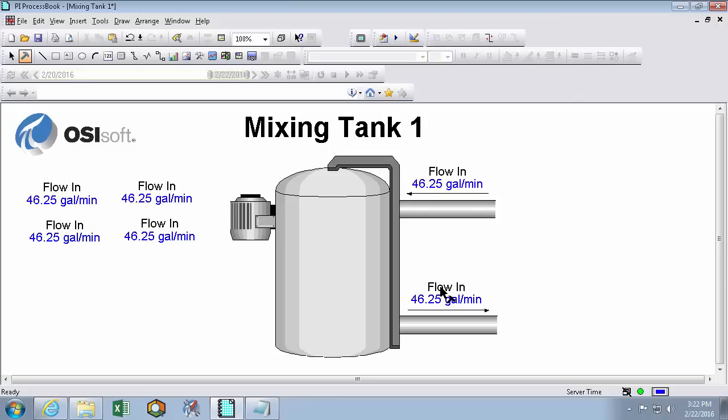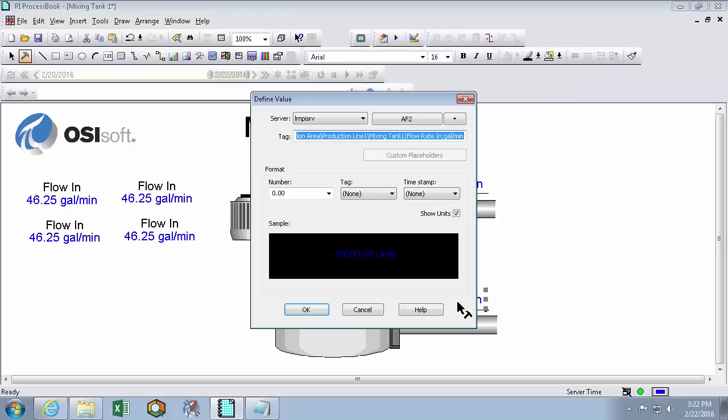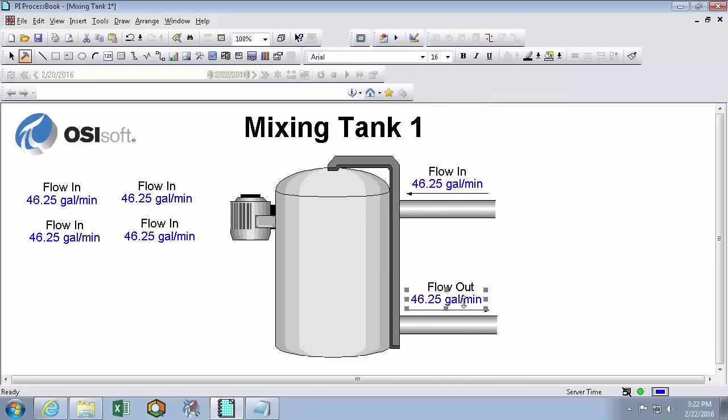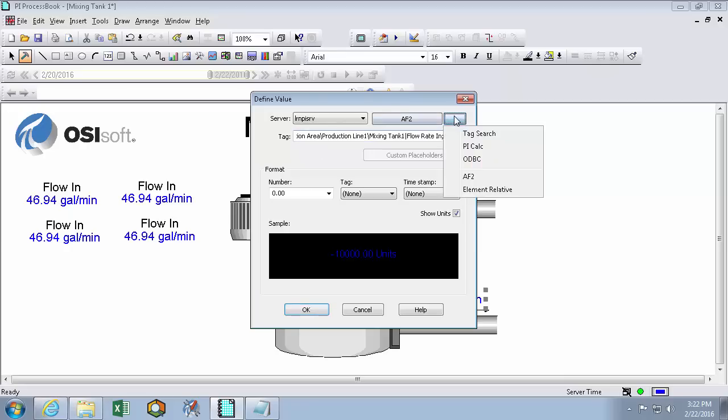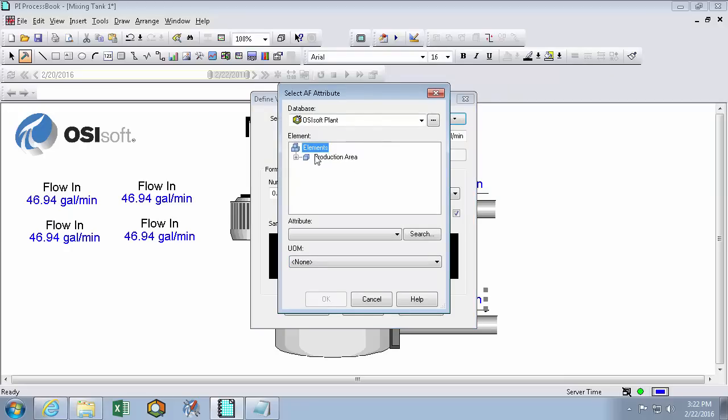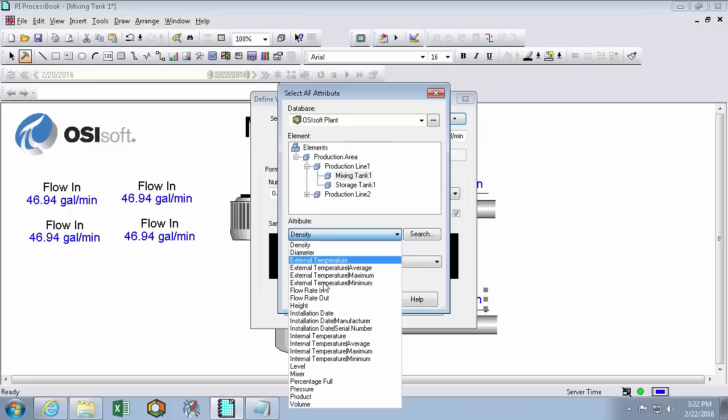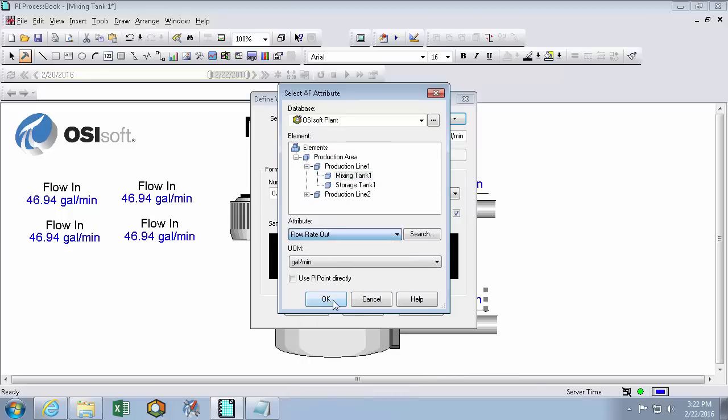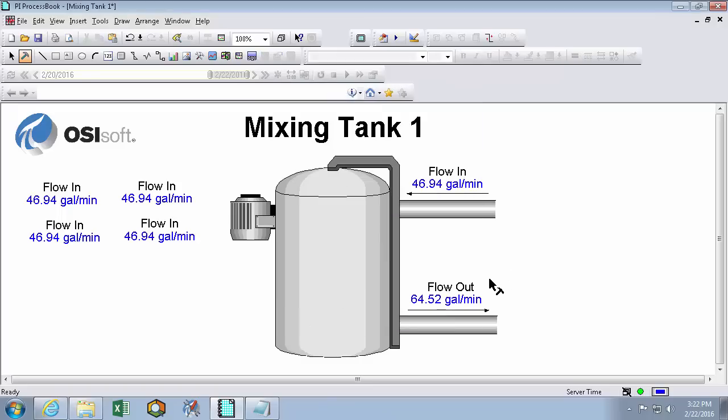So now I'll just go on a configuration spree here. And we'll change the flow out. And then change the data source for this guy. So double clicking on a value that you have on your screen will pull up the find value screen again. So here we can go into the mixing tank 1, and this attribute is going to be flow out. Excellent.